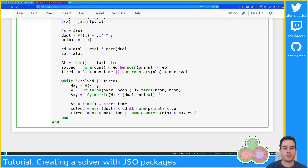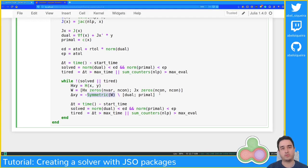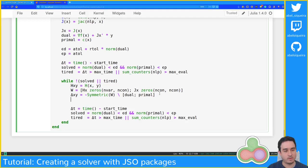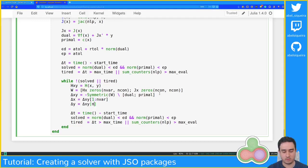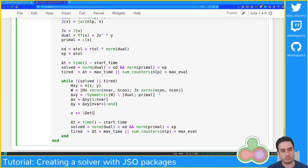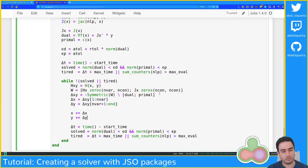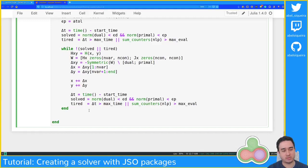I have a symmetric matrix and I'm only storing the lower triangle, so I could use a Cholesky method. In advanced tutorials I can show how to use Krylov.jl to solve this in a matrix-free way, but for now I'll just use the backslash operator. delta_xy = W \ [-dual; -primal]. Then delta_x = delta_xy[1:nvar] and delta_y = delta_xy[nvar+1:end]. I then take the full Newton step and return x.